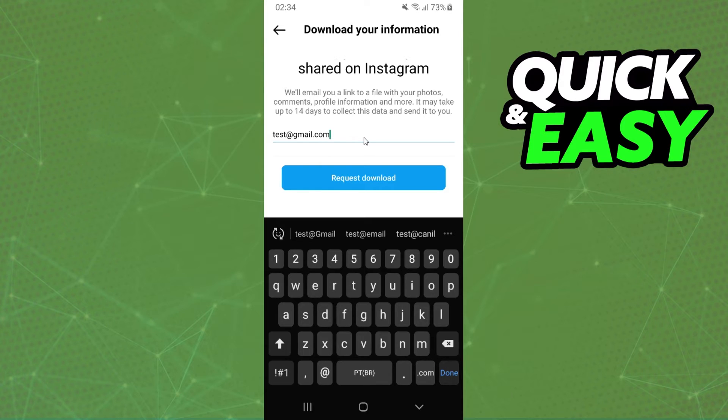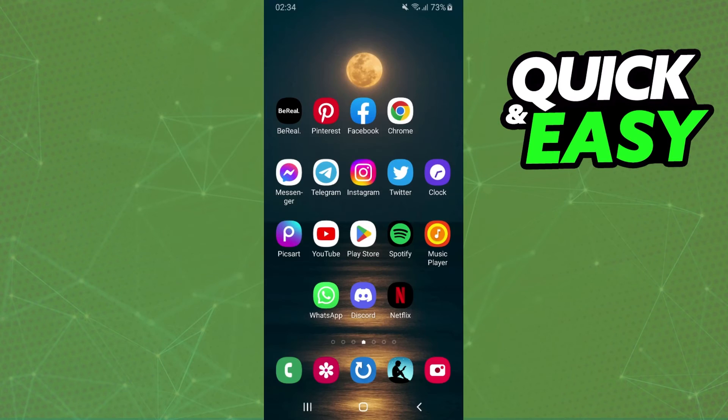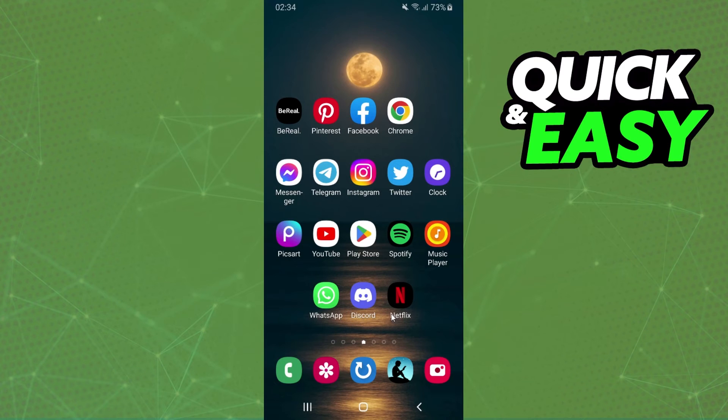You can download your data from your email for a limited time. So if you want to backup your chat, you do this process and you can open the email and download your data.